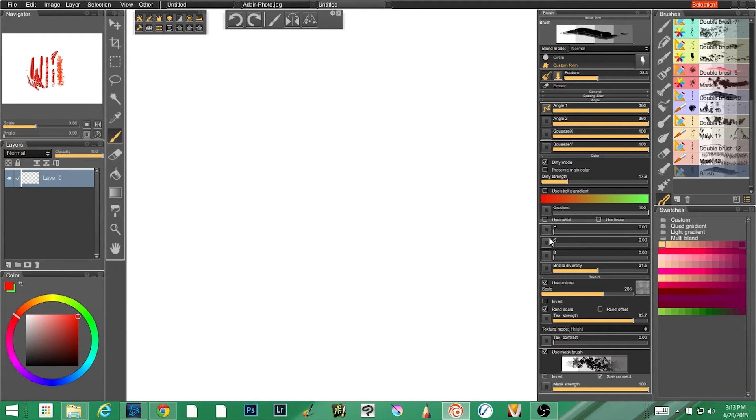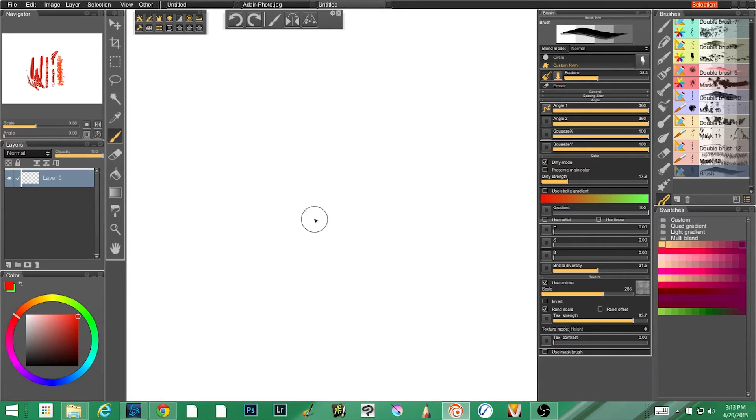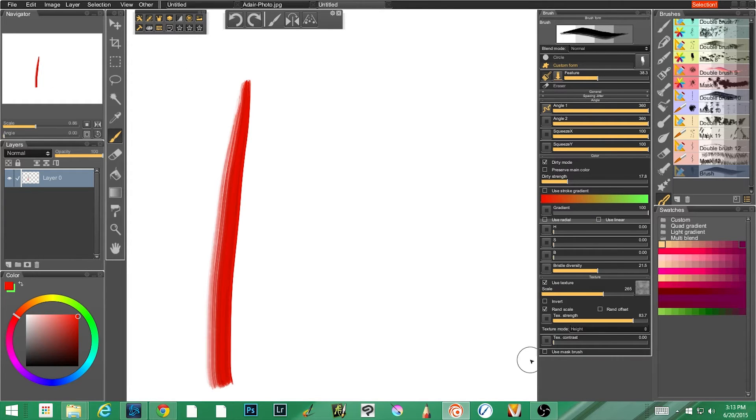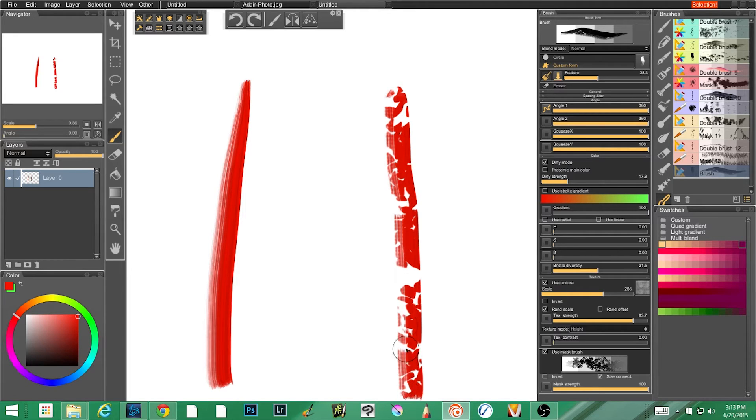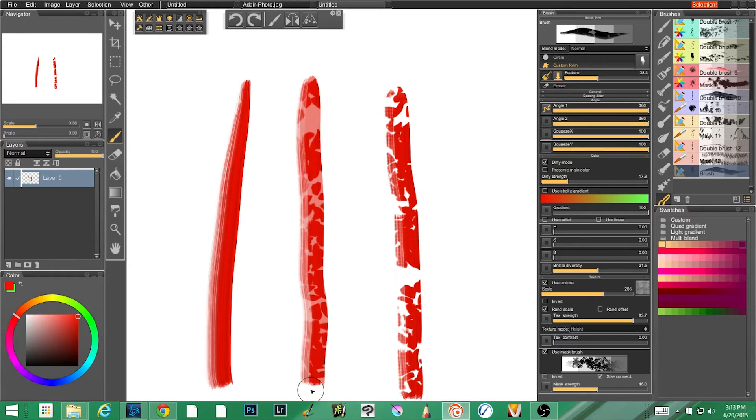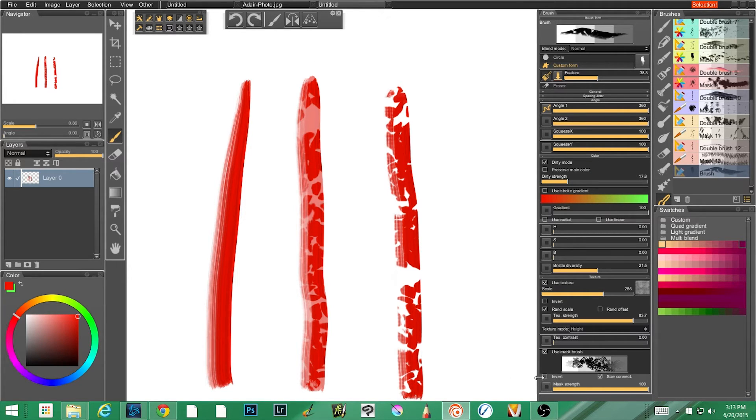Let me clear all this and show you what else can happen if you invert this. So again, I want to give you a baseline. This is our paintbrush. This is with the current mask.